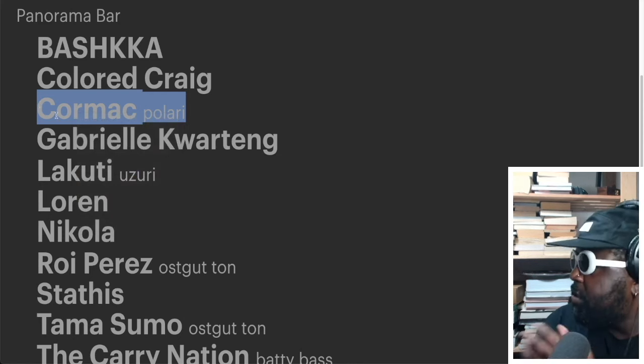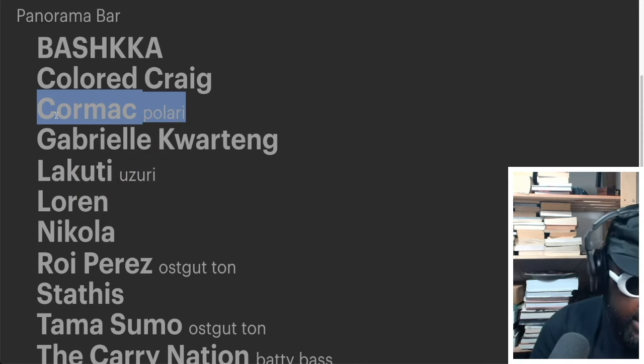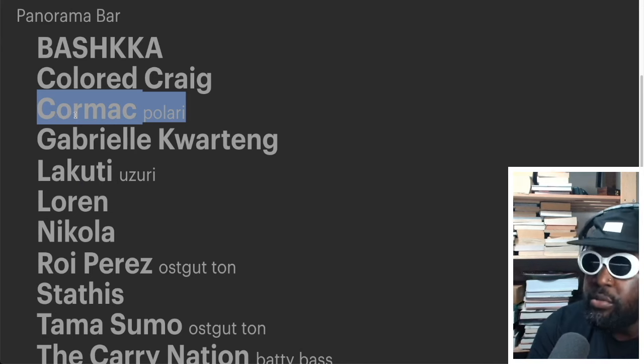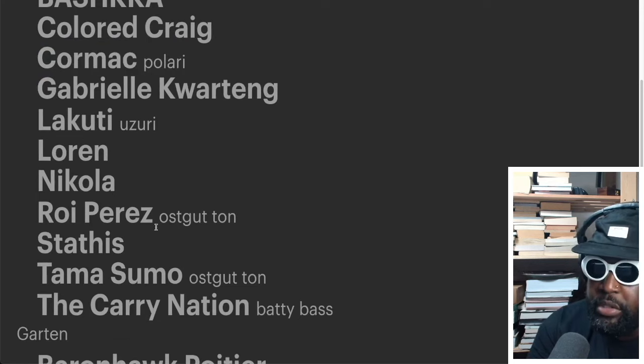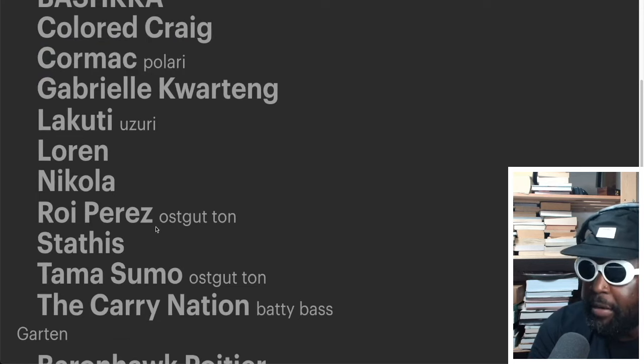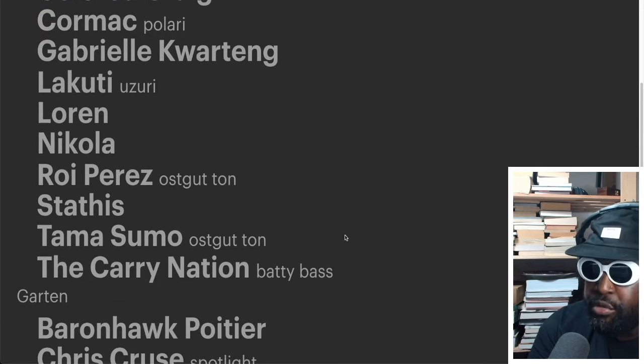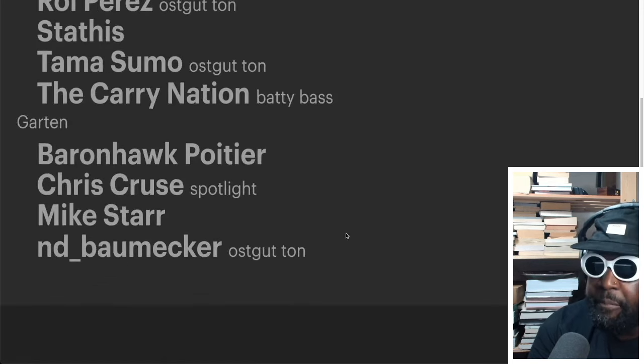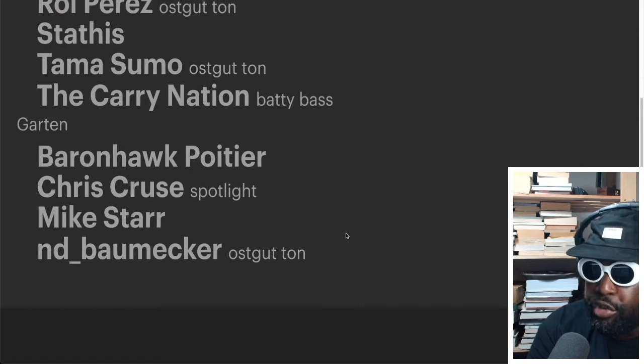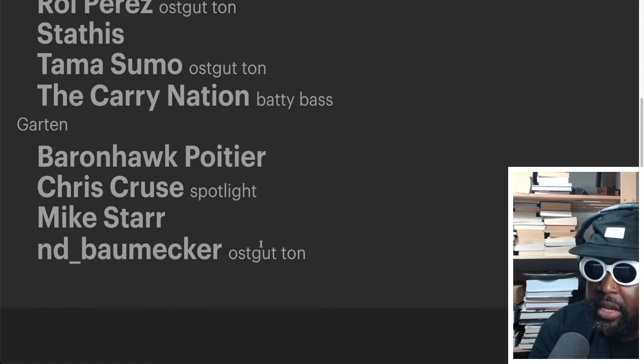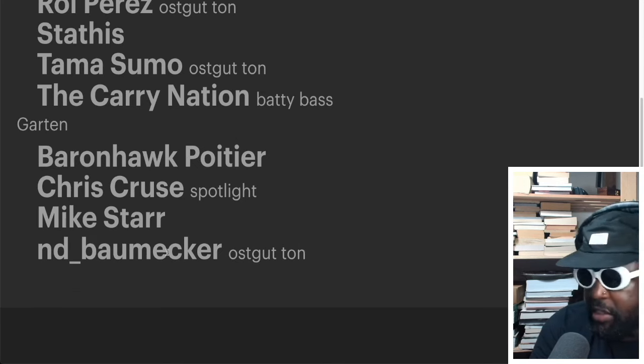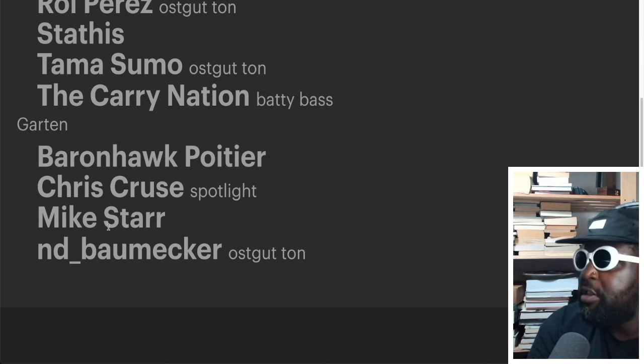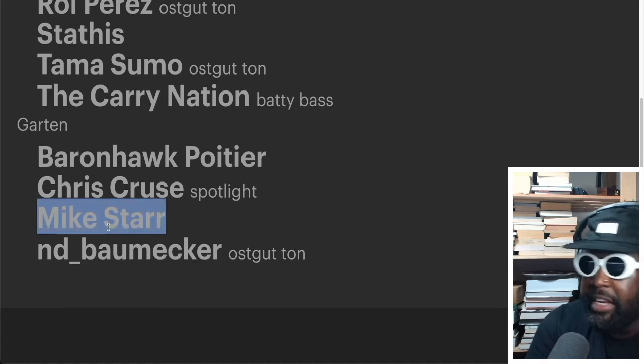I want to see one day Cormac back to back with Pablo Bozzi or something. That'll be incredible. Or like back to back with, what's the name again, oh man, Jennifer Cardini. Imagine that. Woo! Gábor Lázár playing, Lakuti, who also I like, Roy Perez, I'm a big fan of, Tamás Uma's there. And then in the garden you've got Chris Cruz, nice, Mike Starr, and Bamika, who is one of my favorite residents over there.